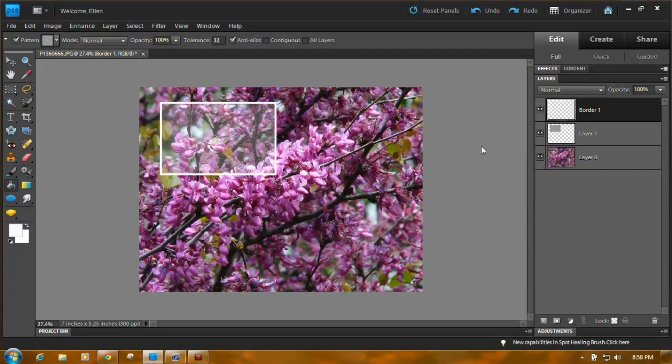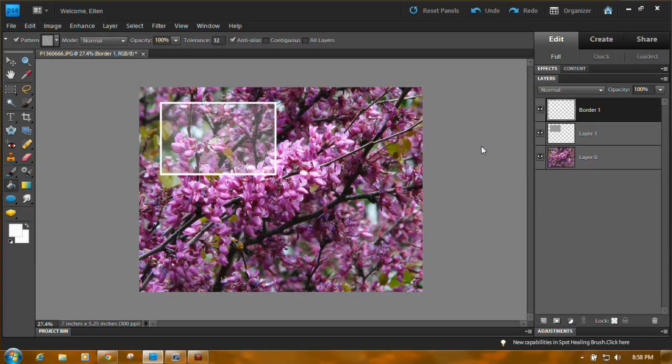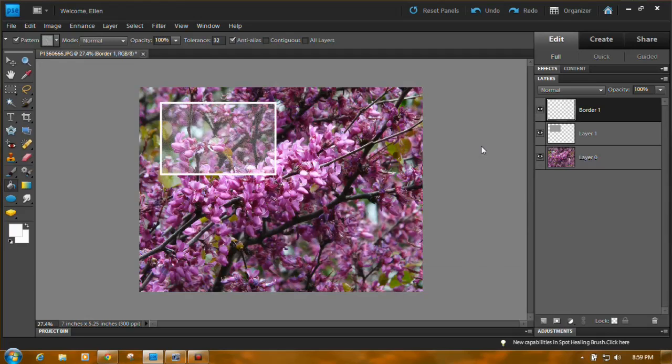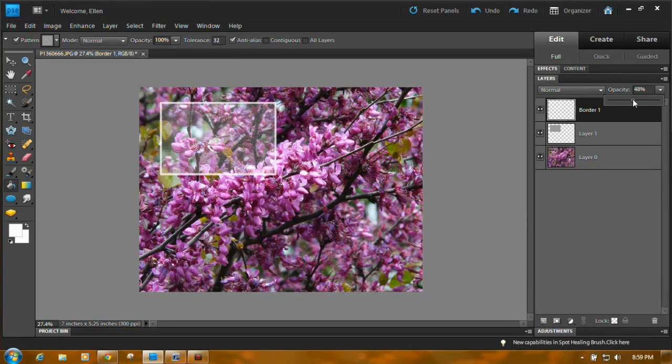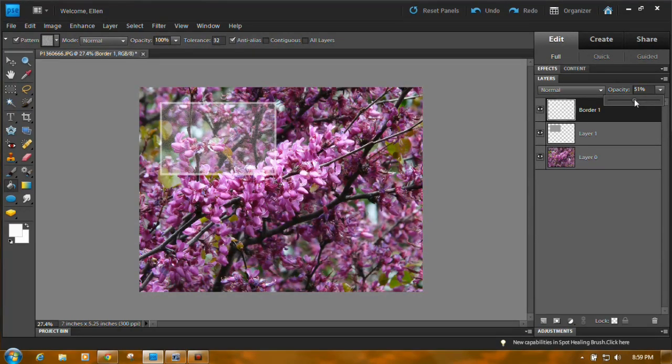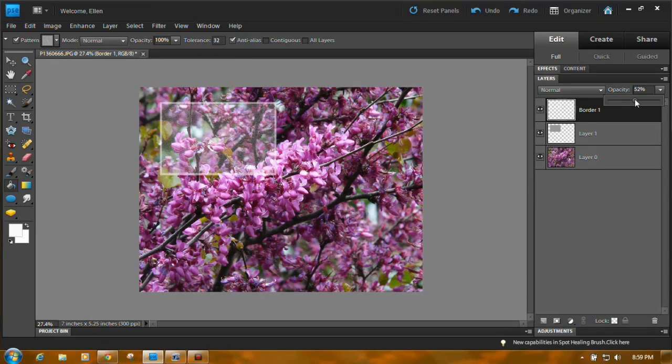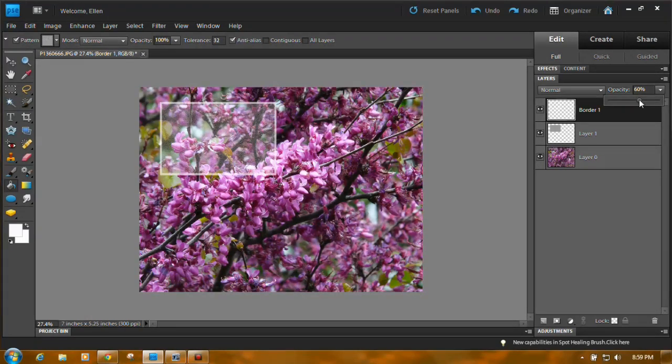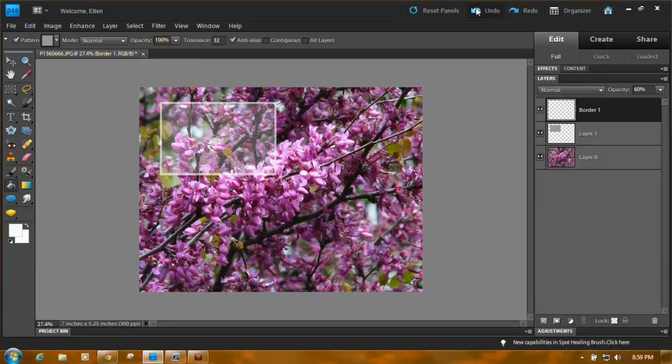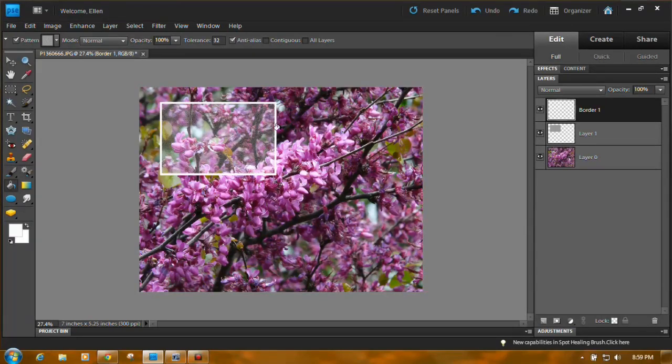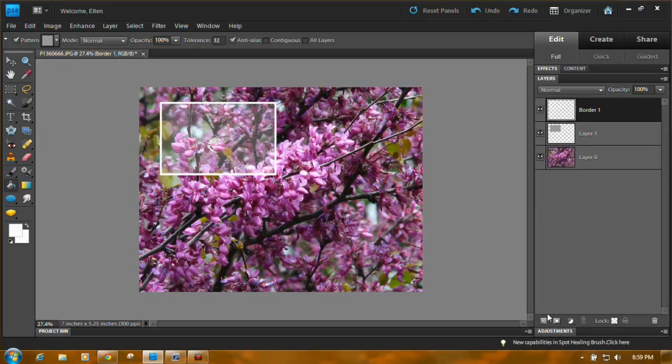And that gives you a border. Let me get rid of this for a minute. That gives you a border that's fairly stark. I mean it stands out a lot. Now it's on its own layer so you can reduce its opacity too. You can make it not so white and that looks pretty good.